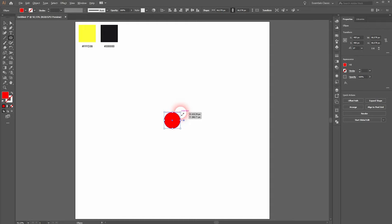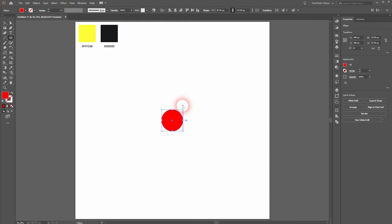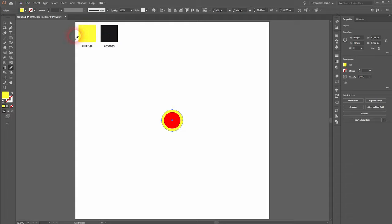Now press CTRL C, CTRL B to copy it and paste it back. I will give that this yellow color using the eyedropper tool. I press I for that.